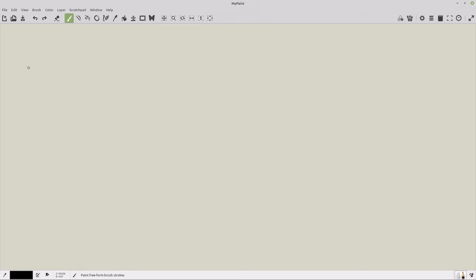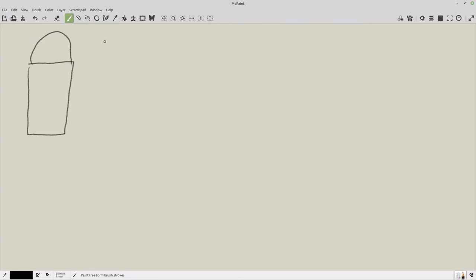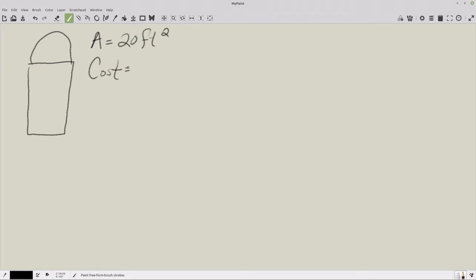What we're going to be looking at is a window — specifically, a Norman window, which looks something like that. We want to create a window that has an area of 20 square feet, and we have cost based on whether the frame is straight or rounded. Cost is $20 for every straight section plus $25 for every rounded section.